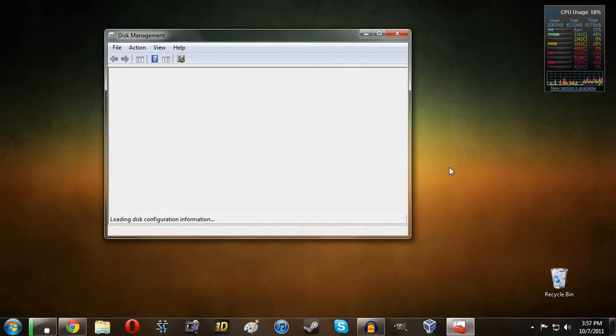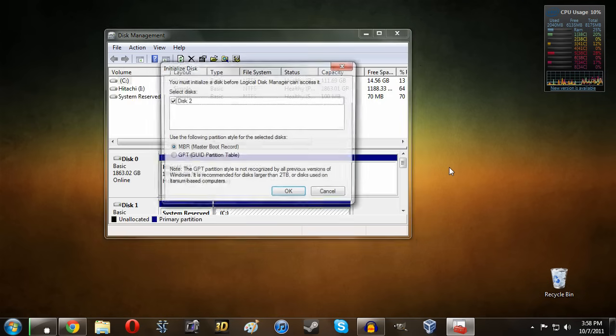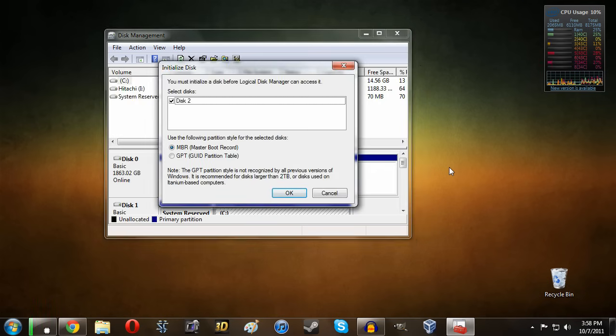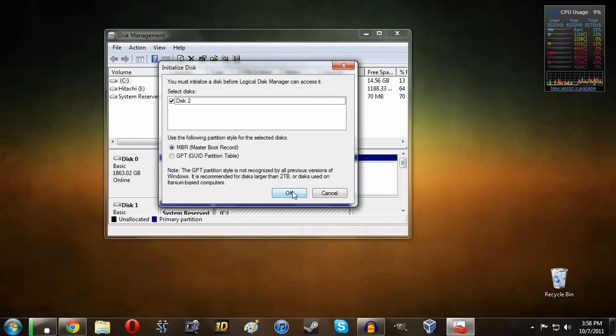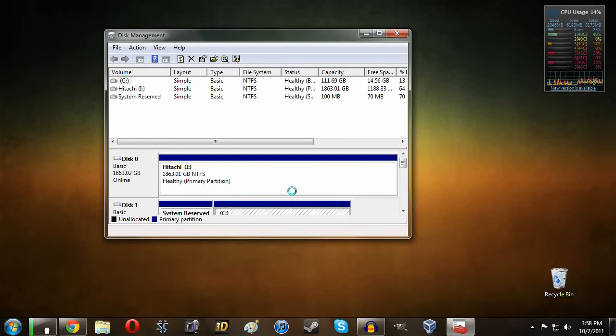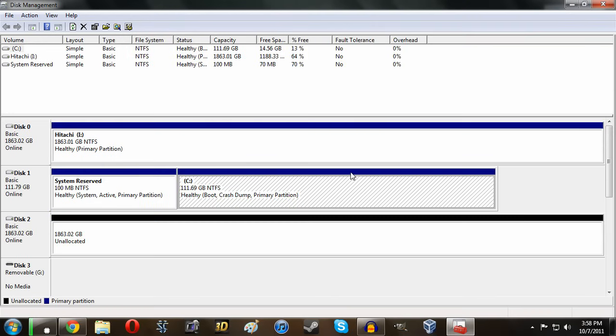And then we should see our new hard drive whether it be 100 gigabytes or 2 terabytes or anything. Alright so you can see here it says select disk. We have this new one. So we'll go ahead and just click OK. And now it should take just a moment.